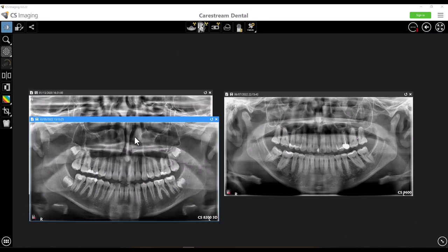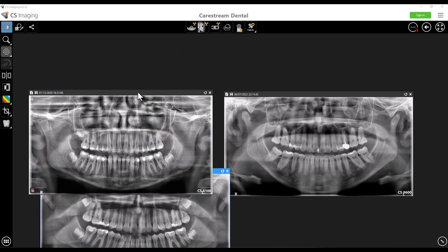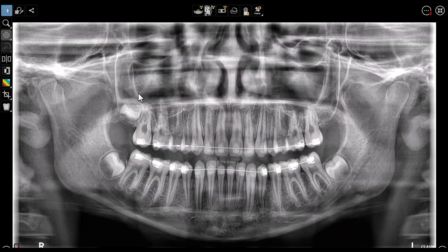When the tongue is properly placed along the roof of the mouth — this image is taken from the CS8100 pan — you can see we don't have those same radiolucencies around the maxillary apices. It does make a big difference for really nice quality diagnostic images.